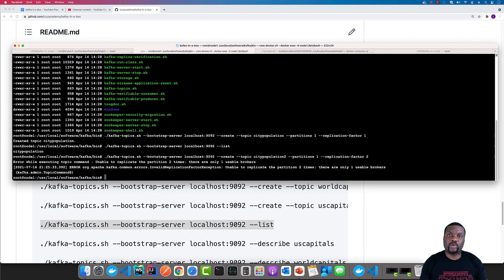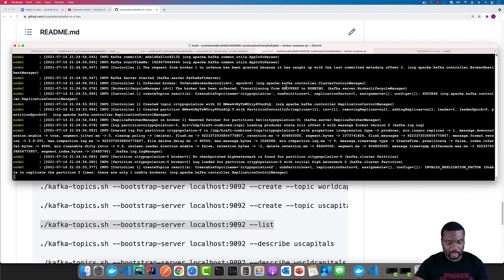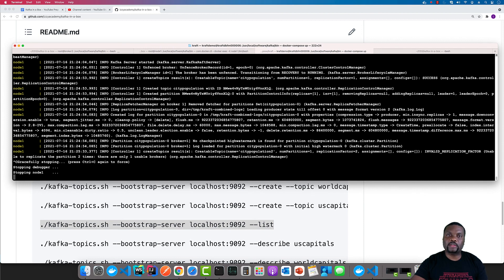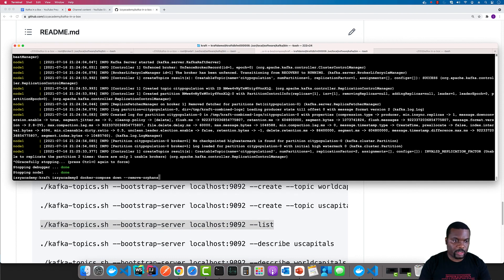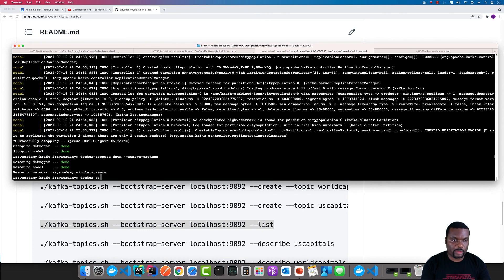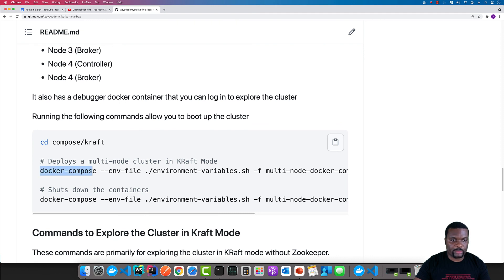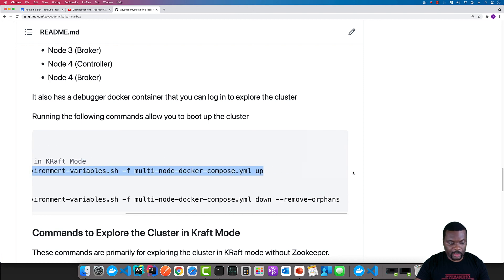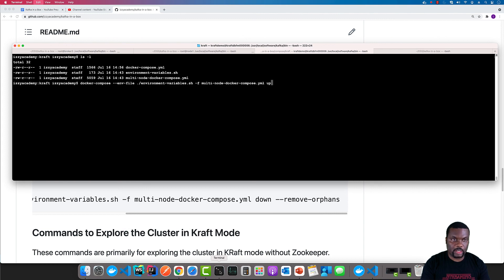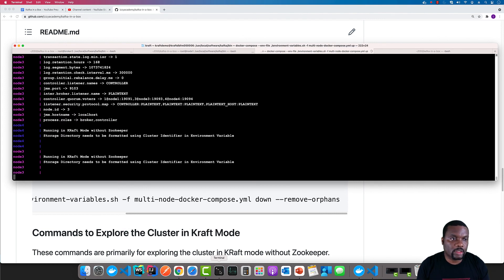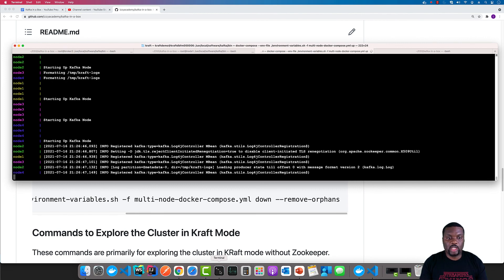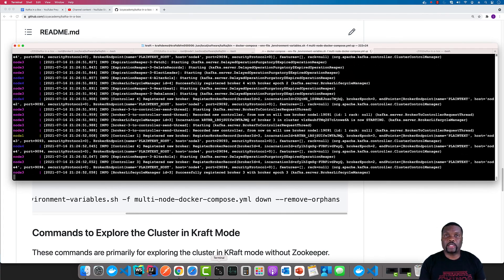Now I'm going to shut this down and then run it in multi-node mode using the setup described in the other video. We'll show you how to run with three controllers and also run it with three brokers. I'm going to shut this down, do the cleanup, and then run it with the multi-node setup. I have this script here that will load environment variables and specify the Docker Compose file that I'm using. This is going to bring up all the different nodes — the four nodes that we have.